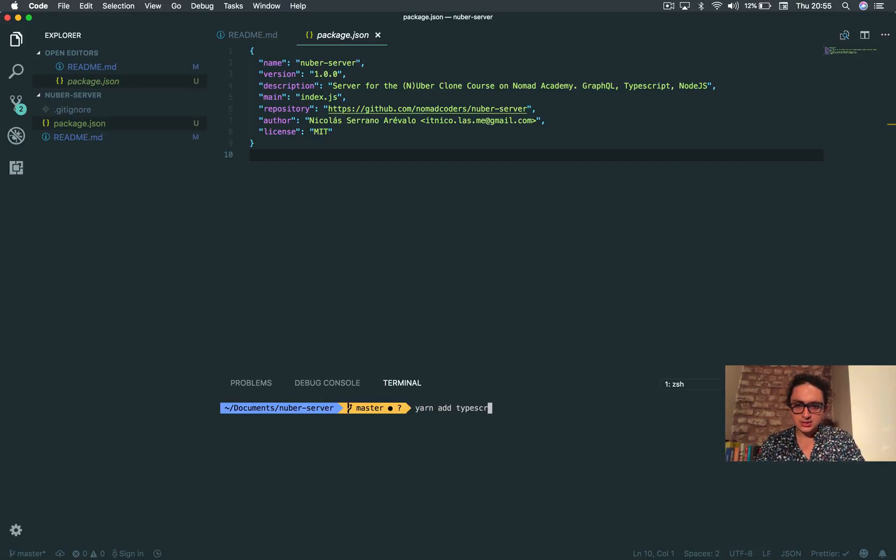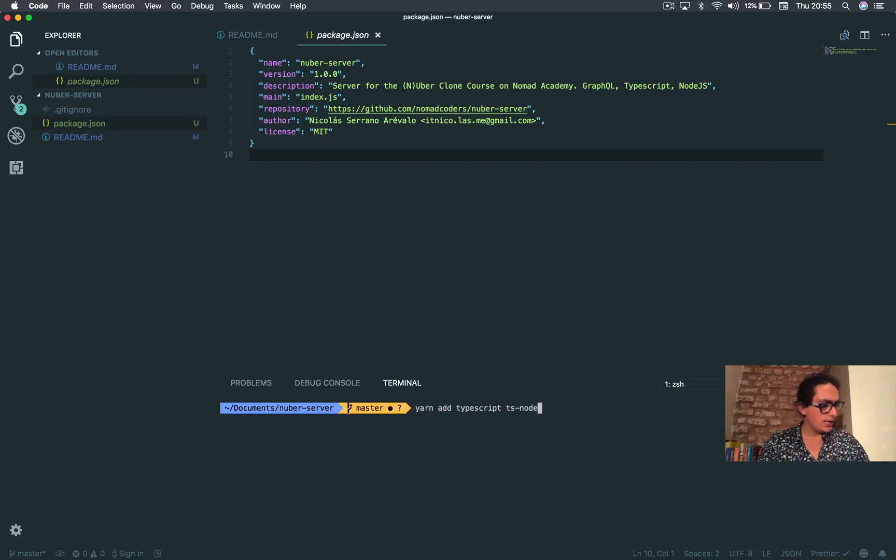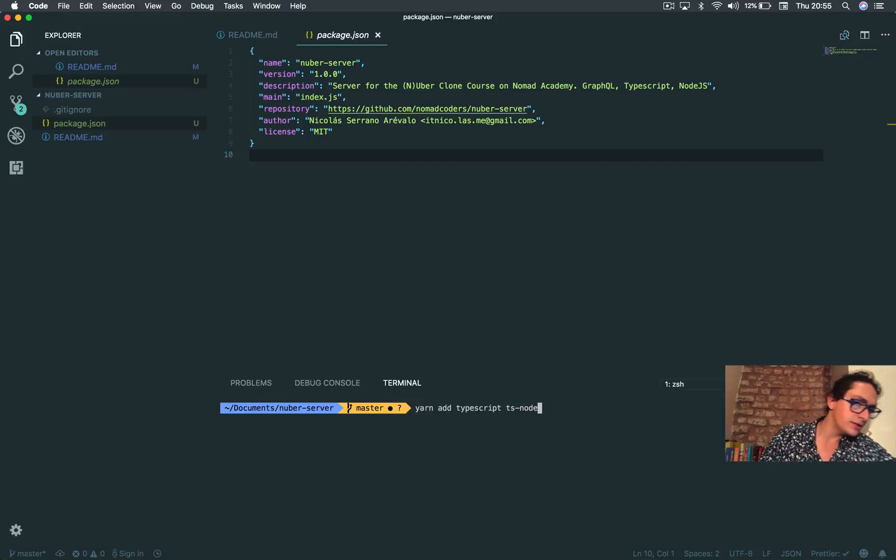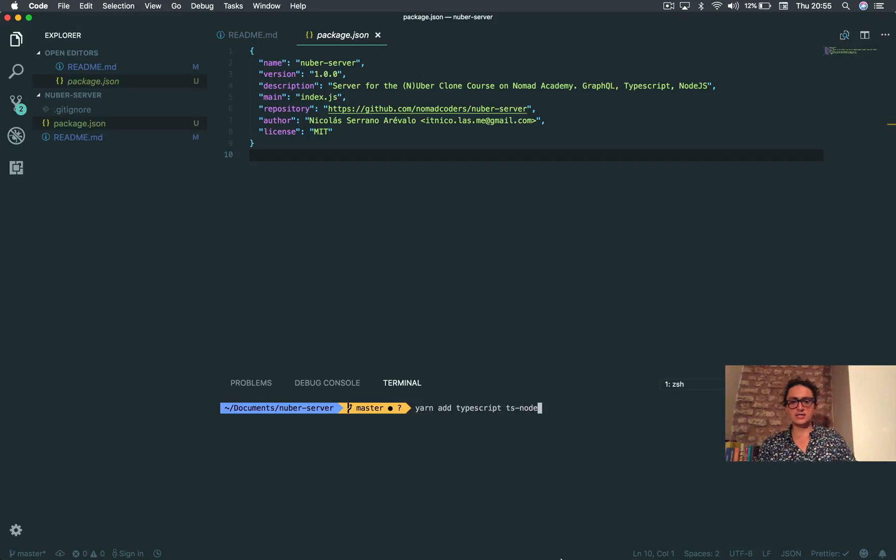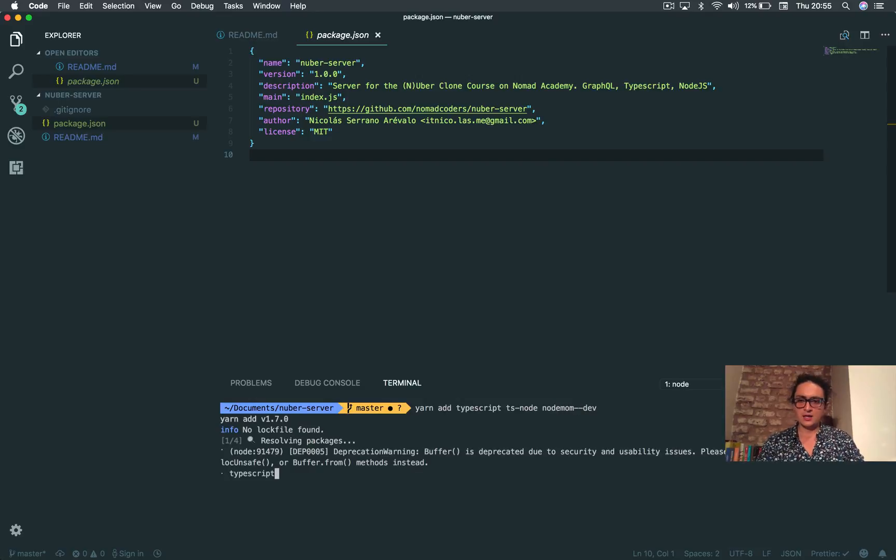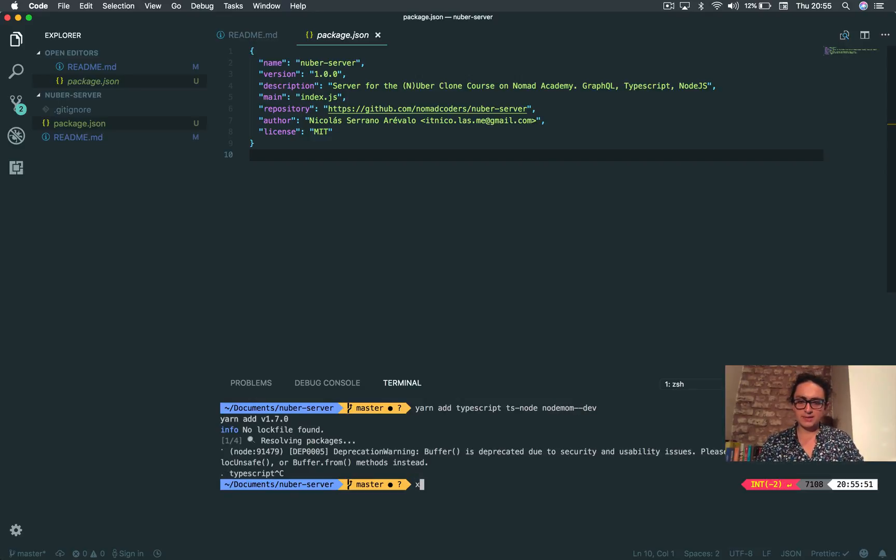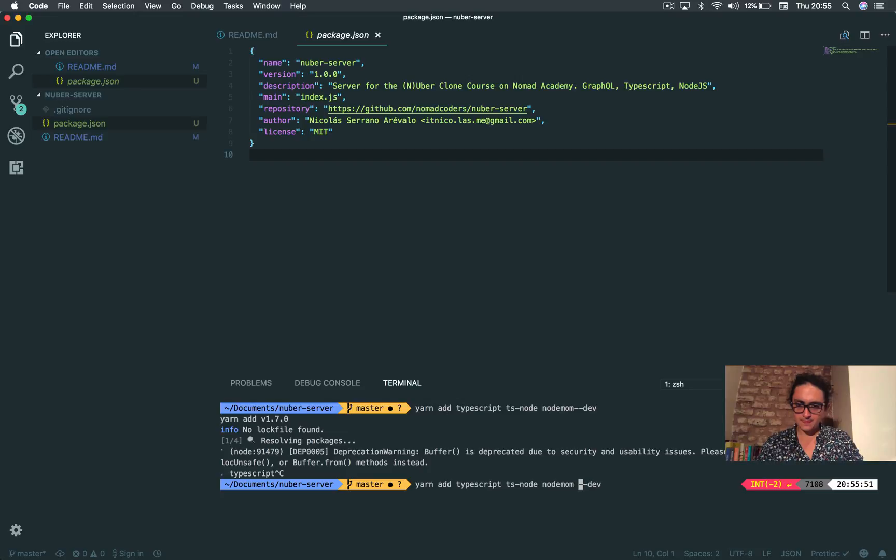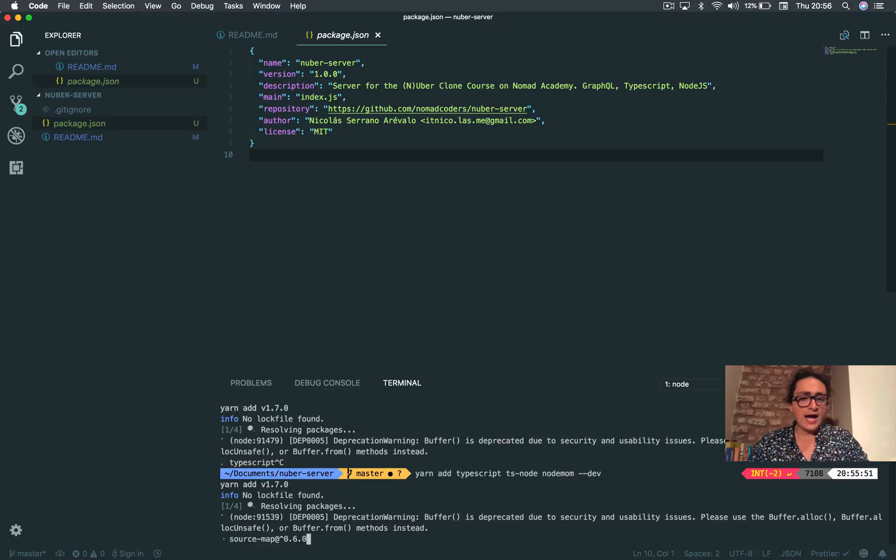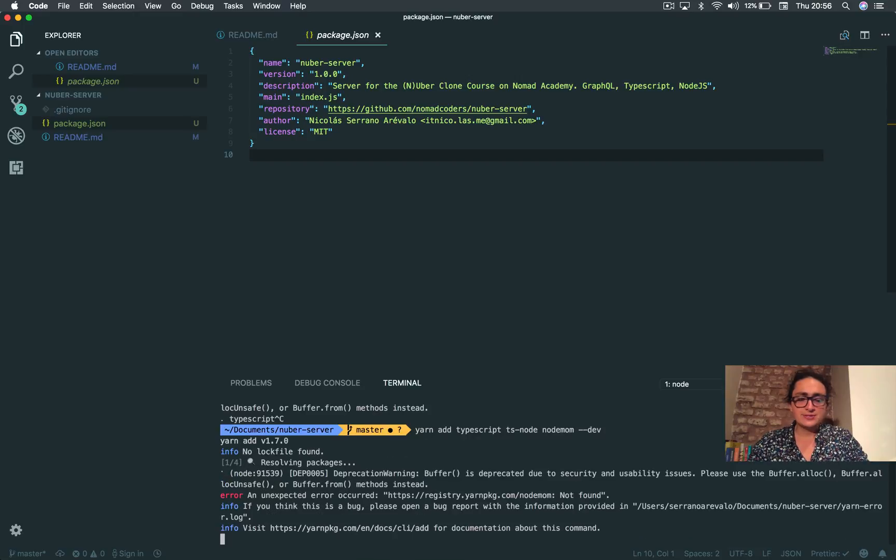That's it I think - typescript, ts-node, and that will be it. Save it on the development dependencies and we're good to go. This video is short, very very short.